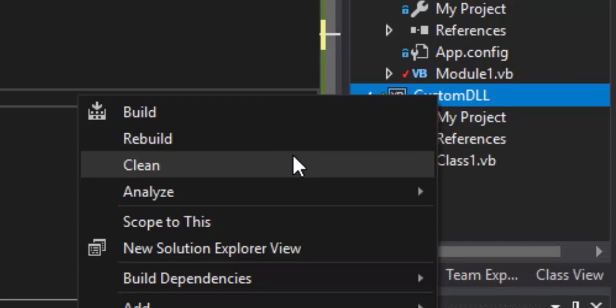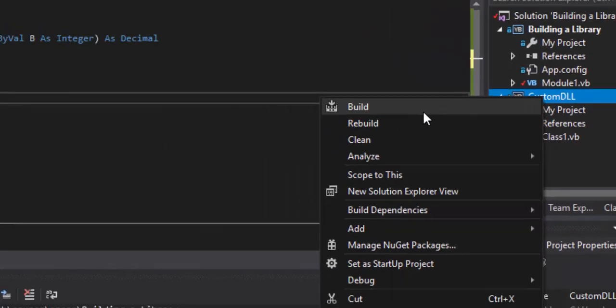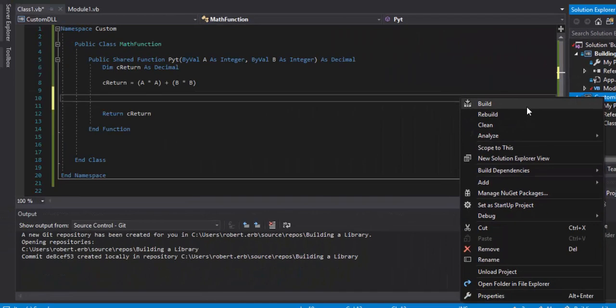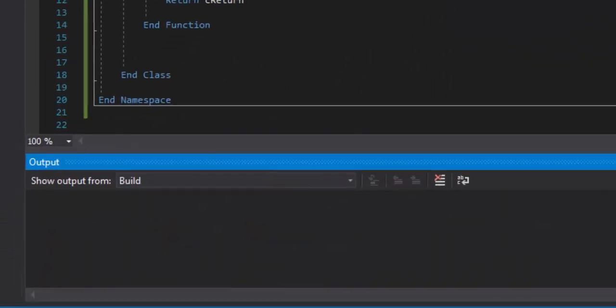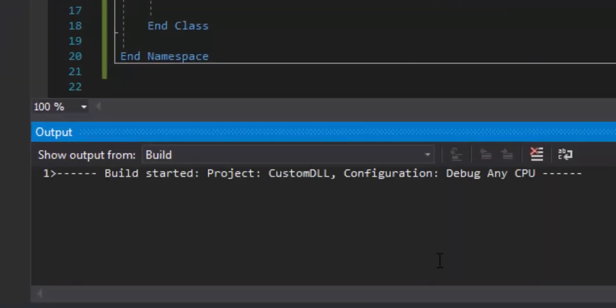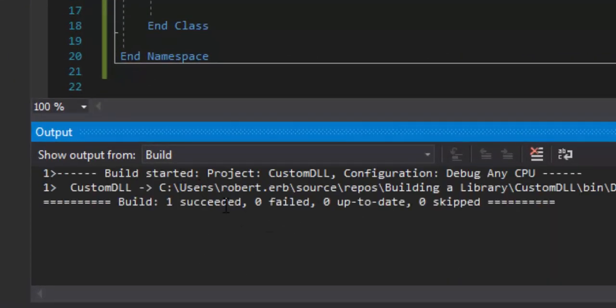What I like to do when making changes to a DLL file is Clean first — that deletes everything that's been built without deleting your code — and then Build from scratch. You can do this as many times as you want. We'll hit Build and look at the output window. The build has succeeded.